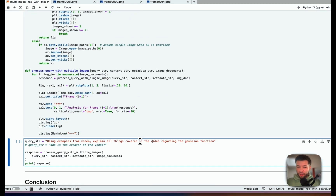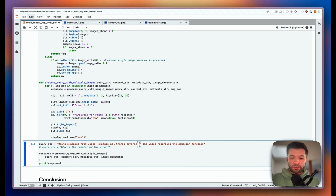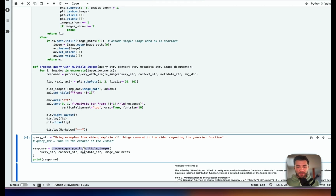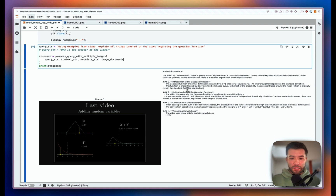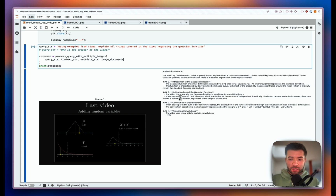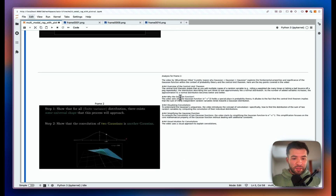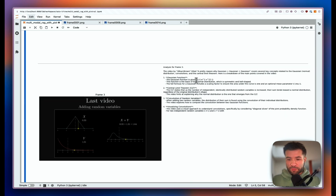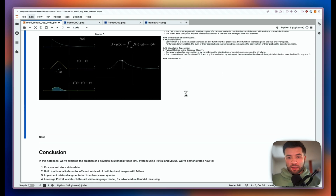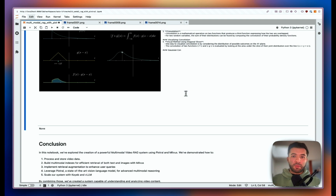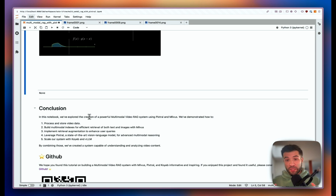I'm also going to plot the images alongside what is generated by Pixtral. We ask the same query: 'Using examples from the video, explain all the things covered in this video regarding the Gaussian function.' Pixtral is now querying and we can see the results by frame. The video metadata like the author is included as part of the template. Depending on the image and text, it generates a full analysis — an introduction to the Gaussian function, the motivation behind it, the convolution of distributions, and so on for different frames chosen by Pixtral as the most relevant ones from the multi-vector index.